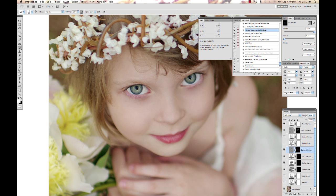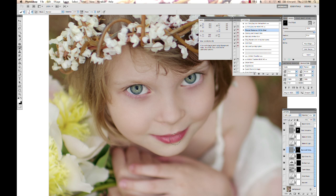I'm going to take my opacity down on that layer, and that's eye detail and sharpening, and that's just very subtle, but that's just enough. And a lot of times I'll do the lips a little bit with the sharpening as well.